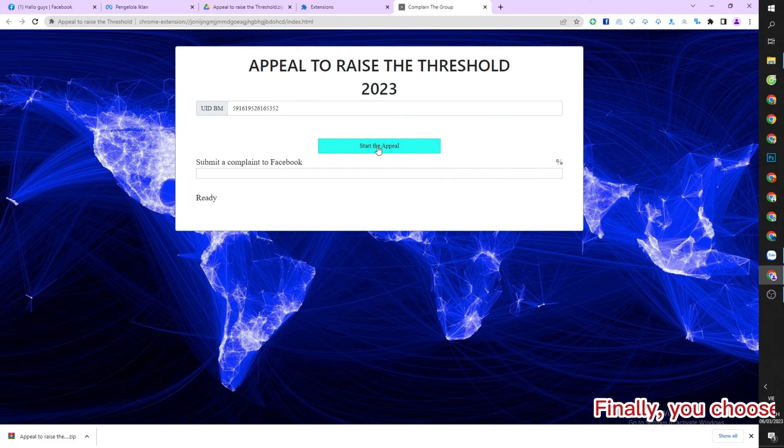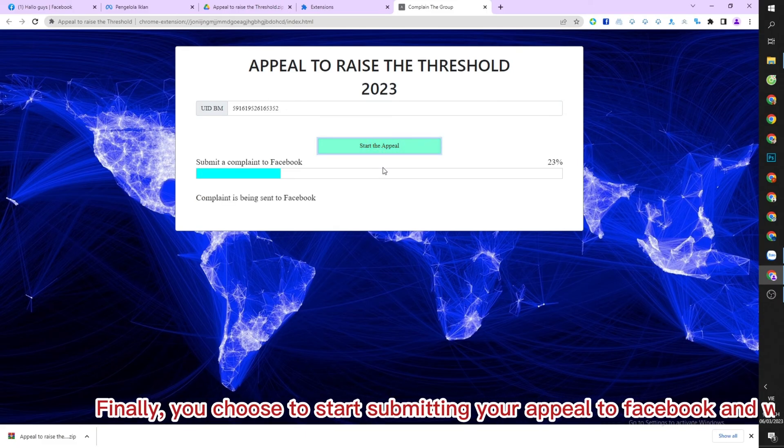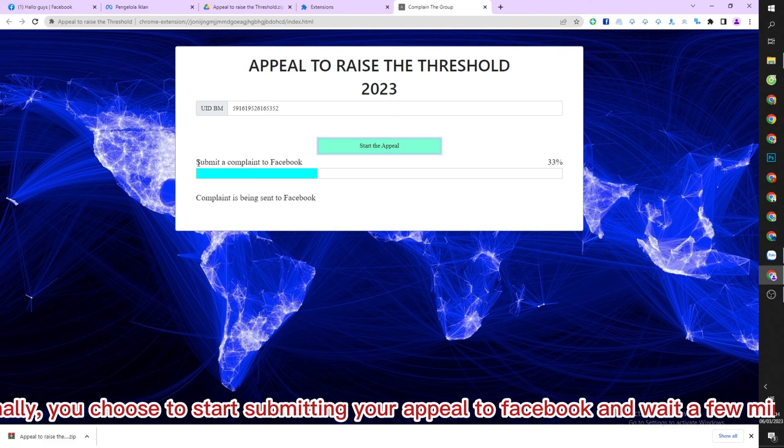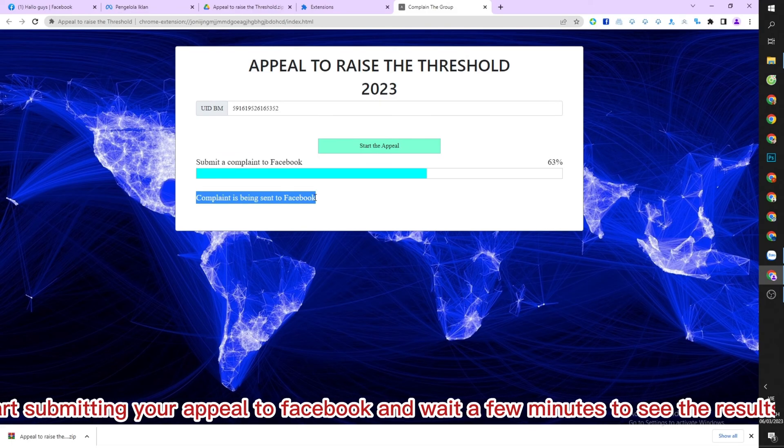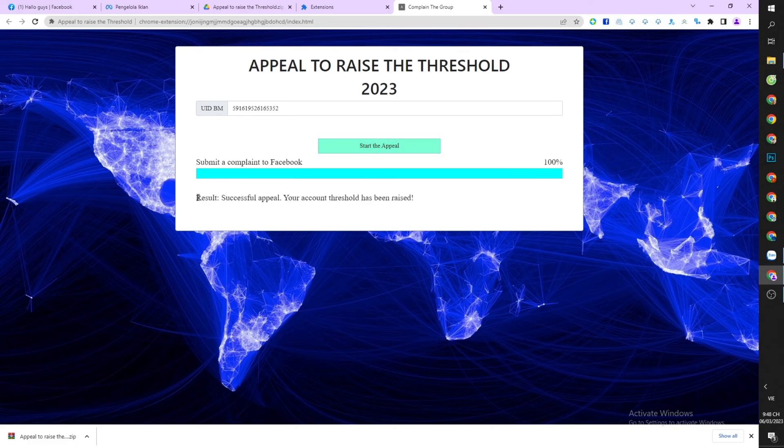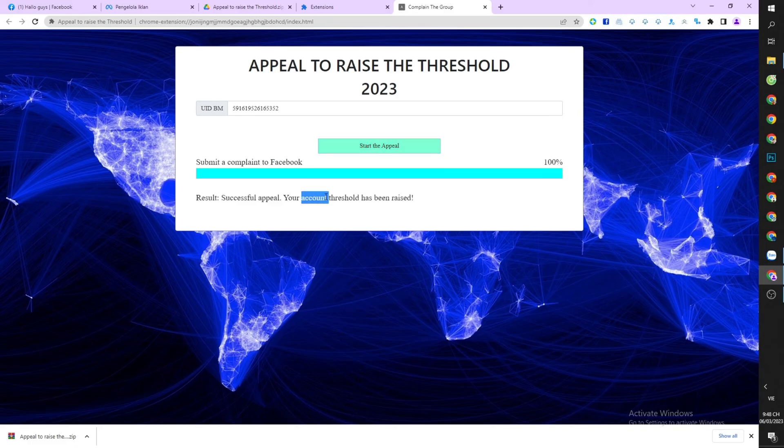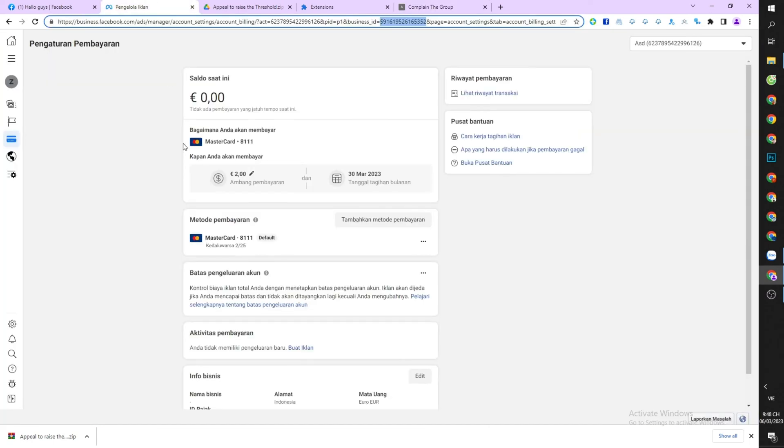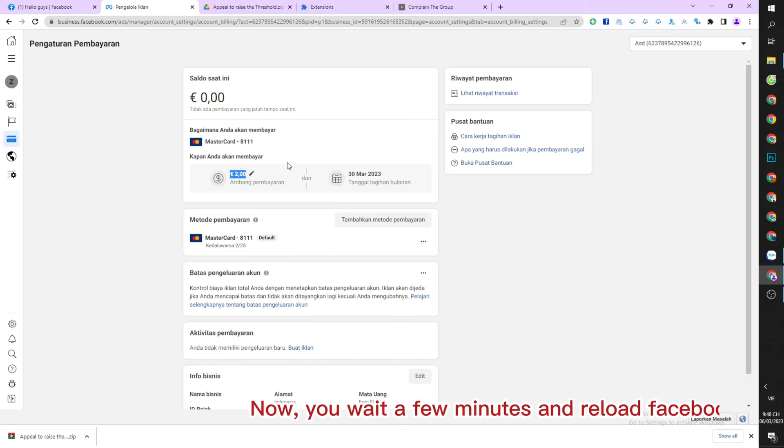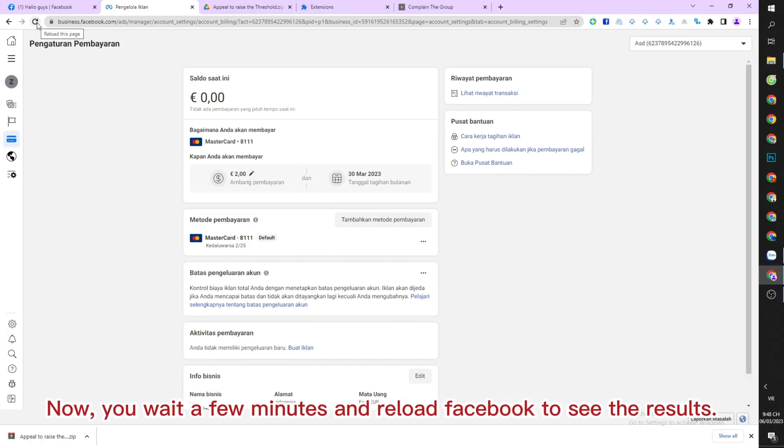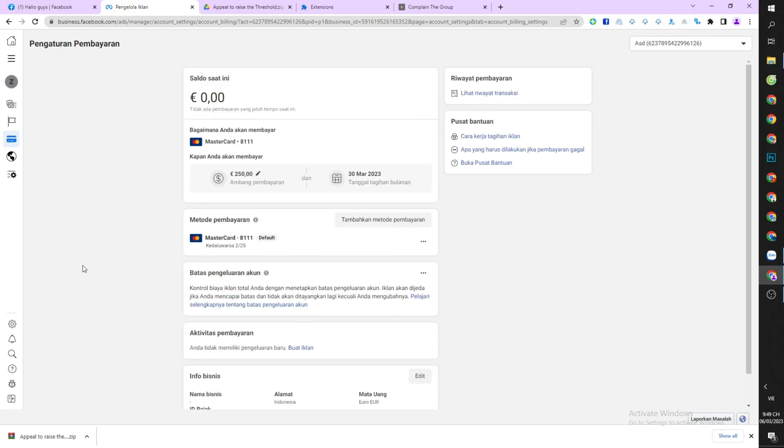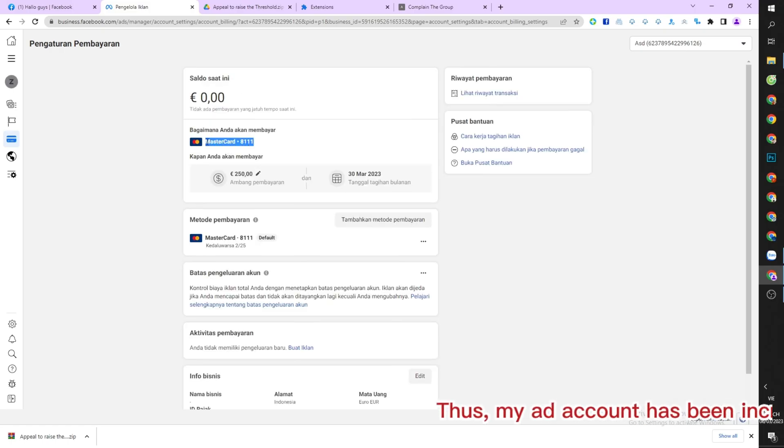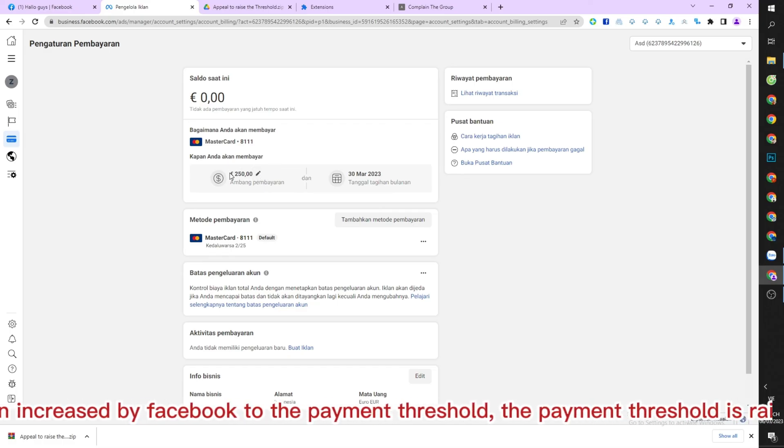Finally, you choose to start submitting your appeal to Facebook and wait a few minutes to see the results. Now you wait a few minutes and reload Facebook to see the results. Thus, my account has been increased by Facebook to the payment threshold.